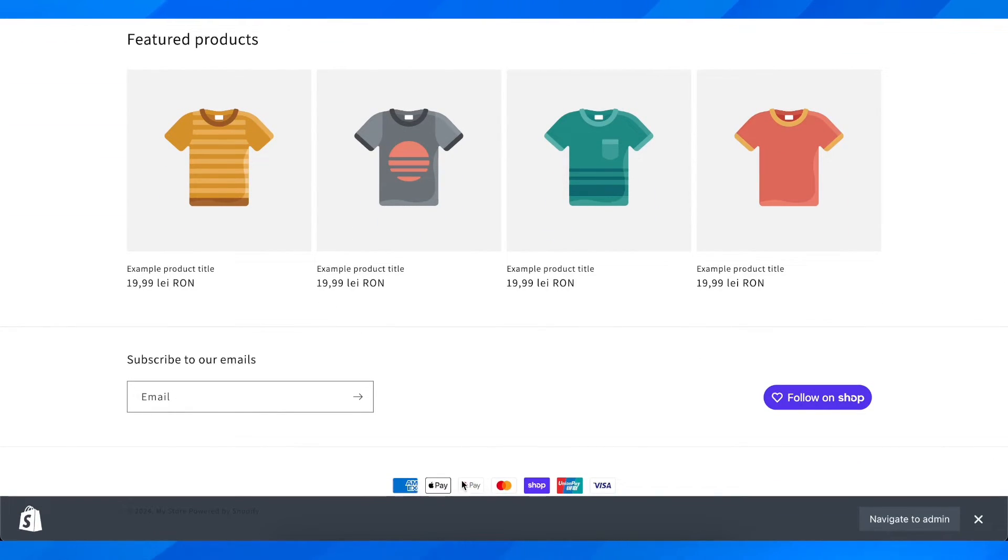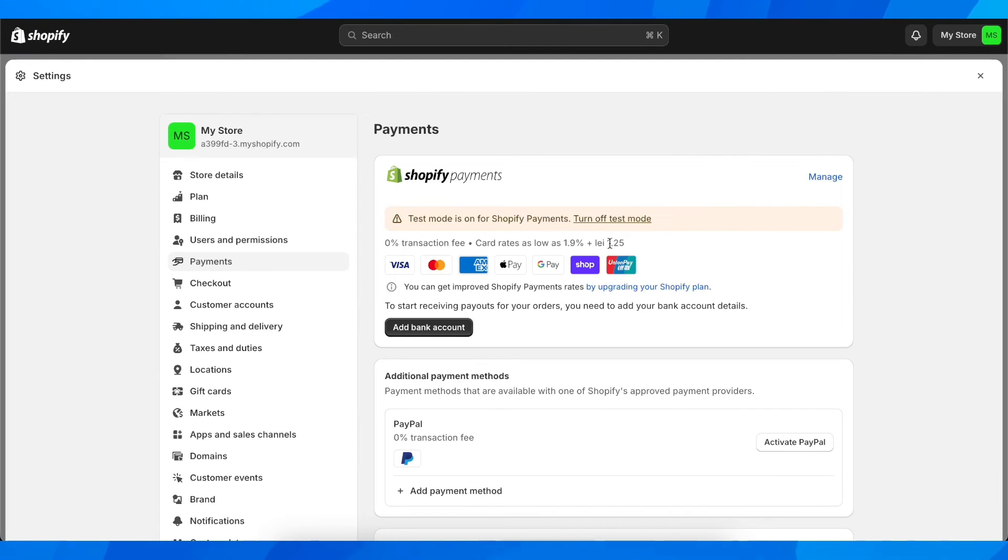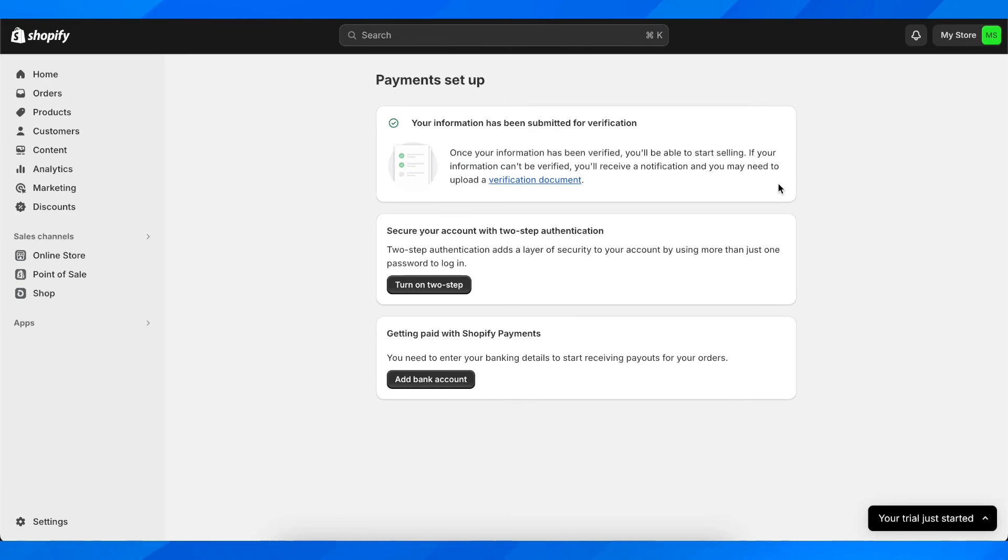When they go to the checkout page, basically they'll be able to use Apple Pay to pay. And basically that's all.